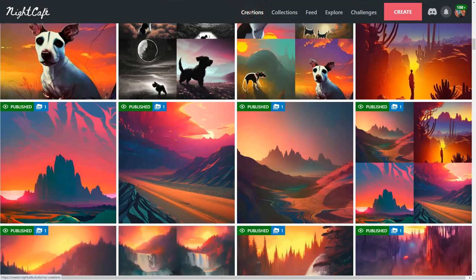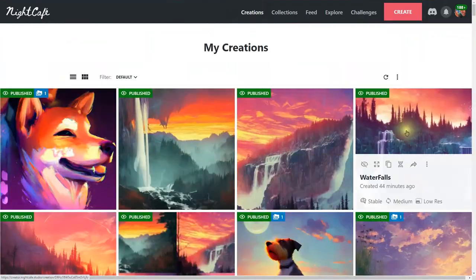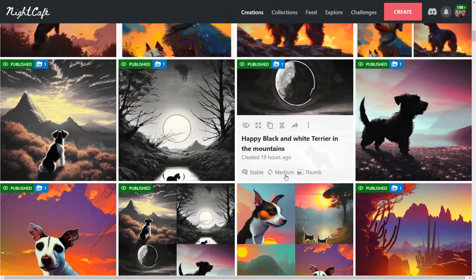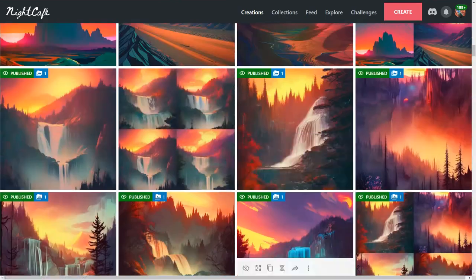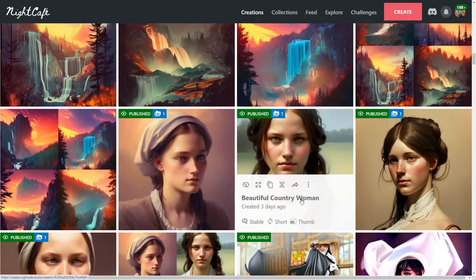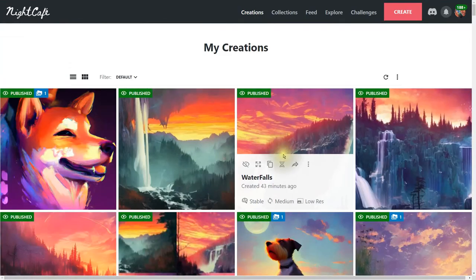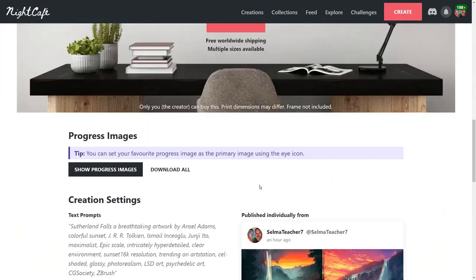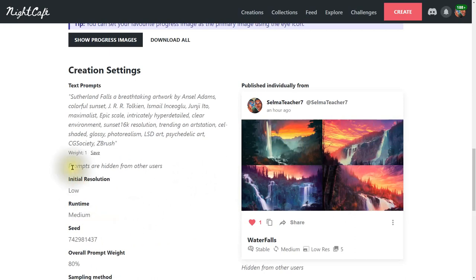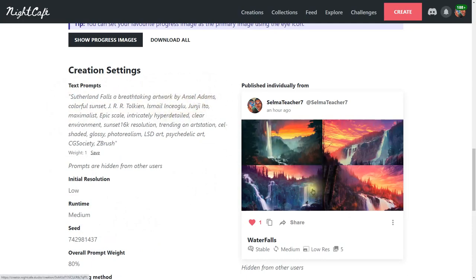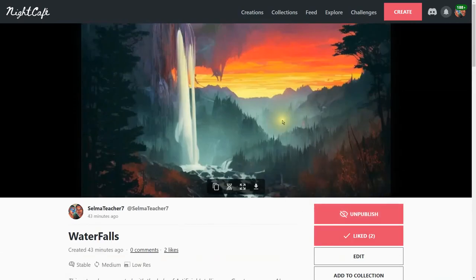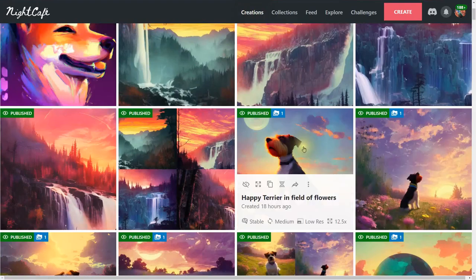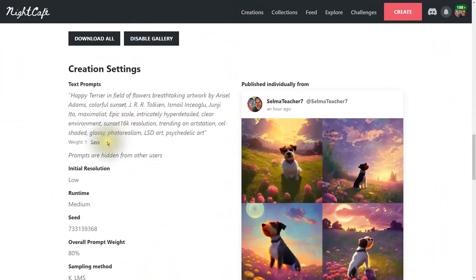Going back to creations, you'll notice many look similar because I use similar text in each. Some are a little different though. Let's look at this last one I made 43 minutes ago — two people liked it. Here are the images created using 'Sutherland Falls, a breathtaking artwork by Ansel Adams,' which is why you see similar styling throughout my work.